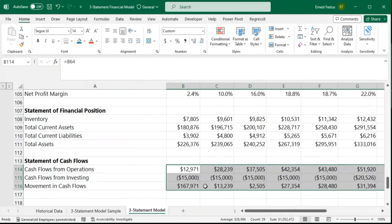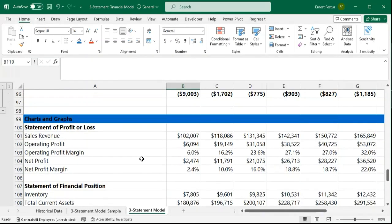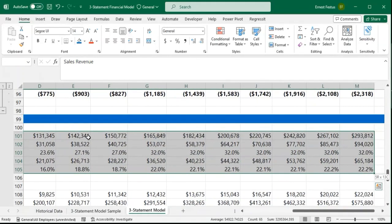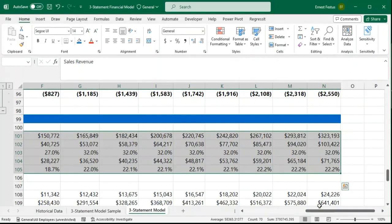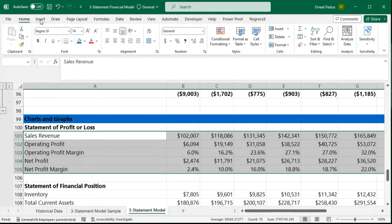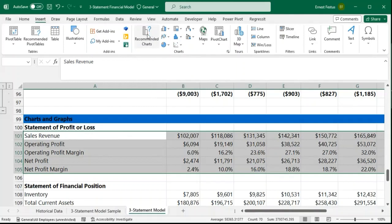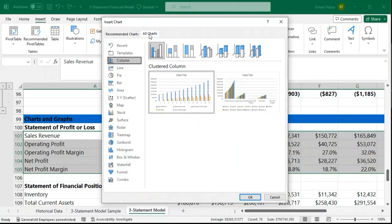With this data in place, we can now build our charts and graphs. To build the first chart, I'll select the items for the statement of profits or loss, go to Insert, Recommended Charts, then All Charts, and come to Combo.